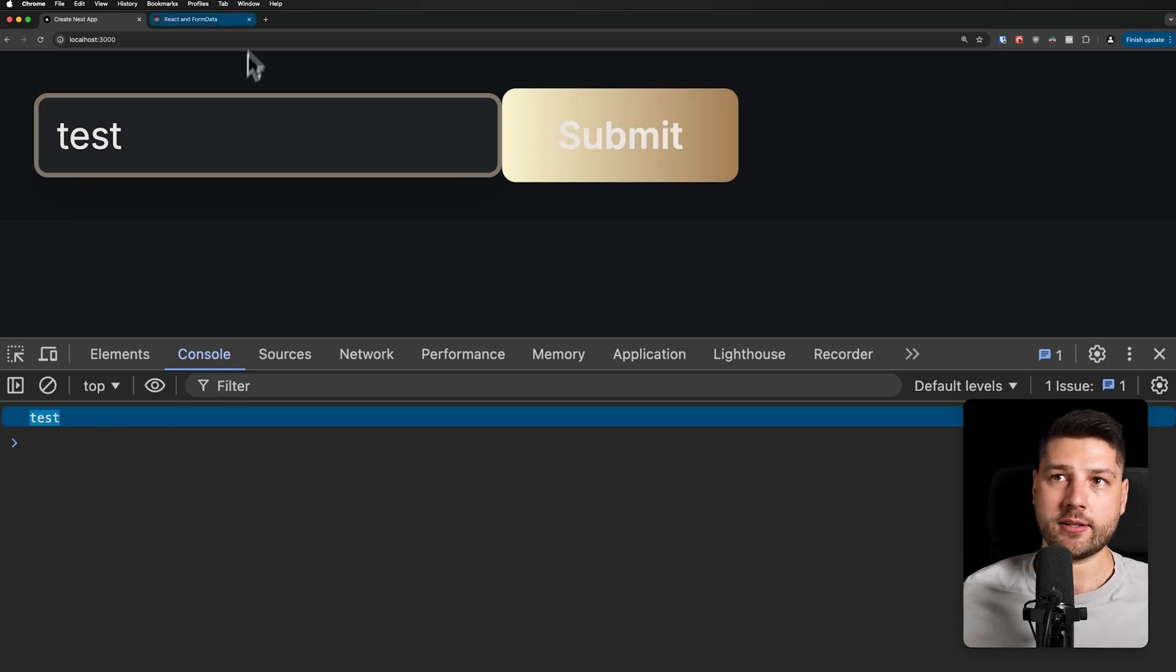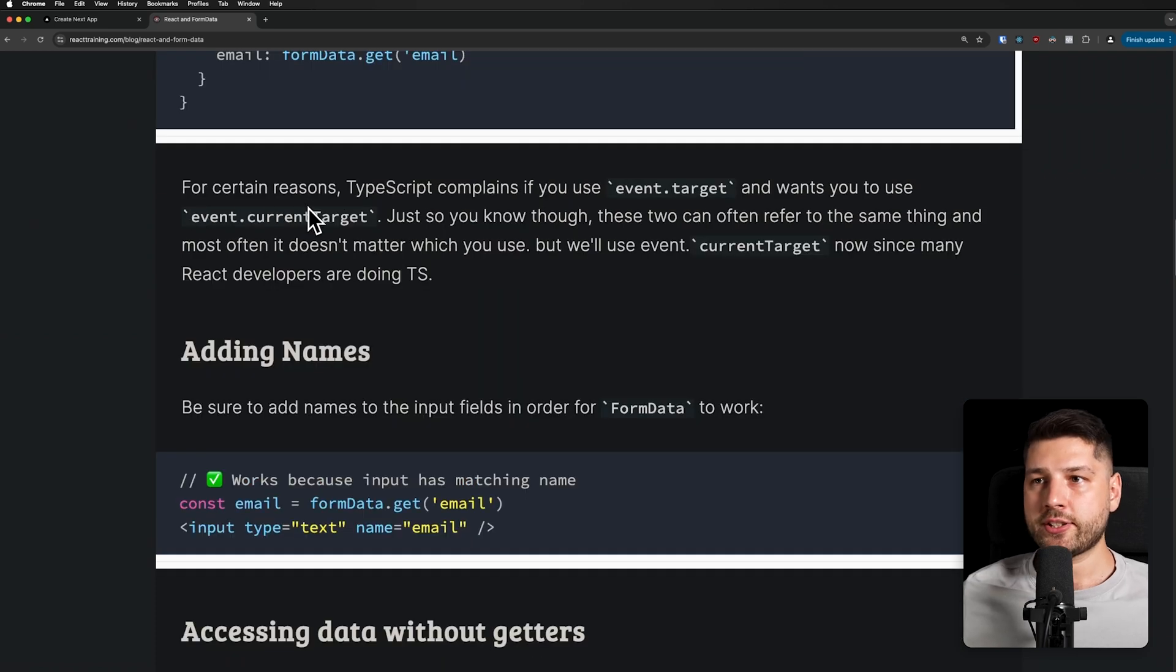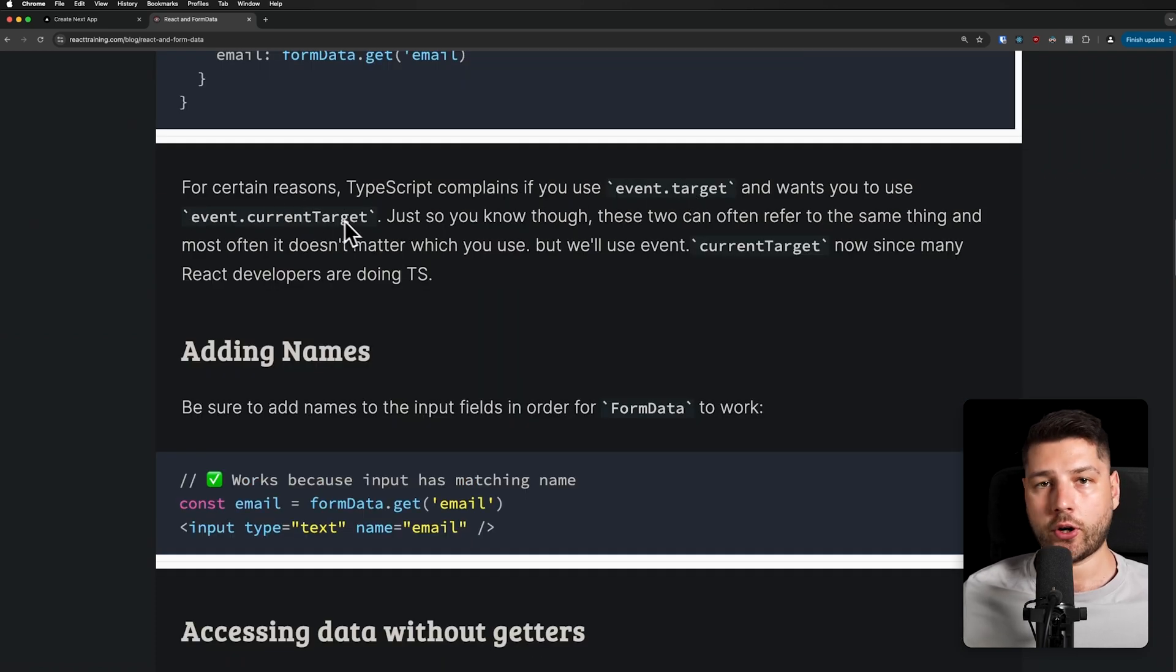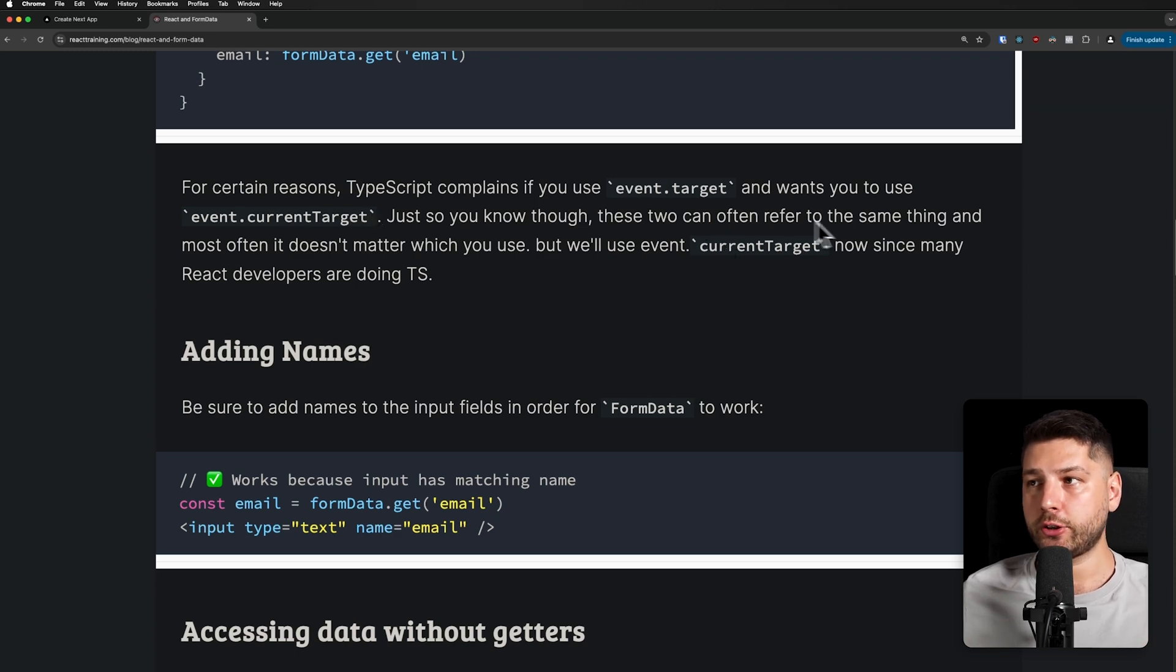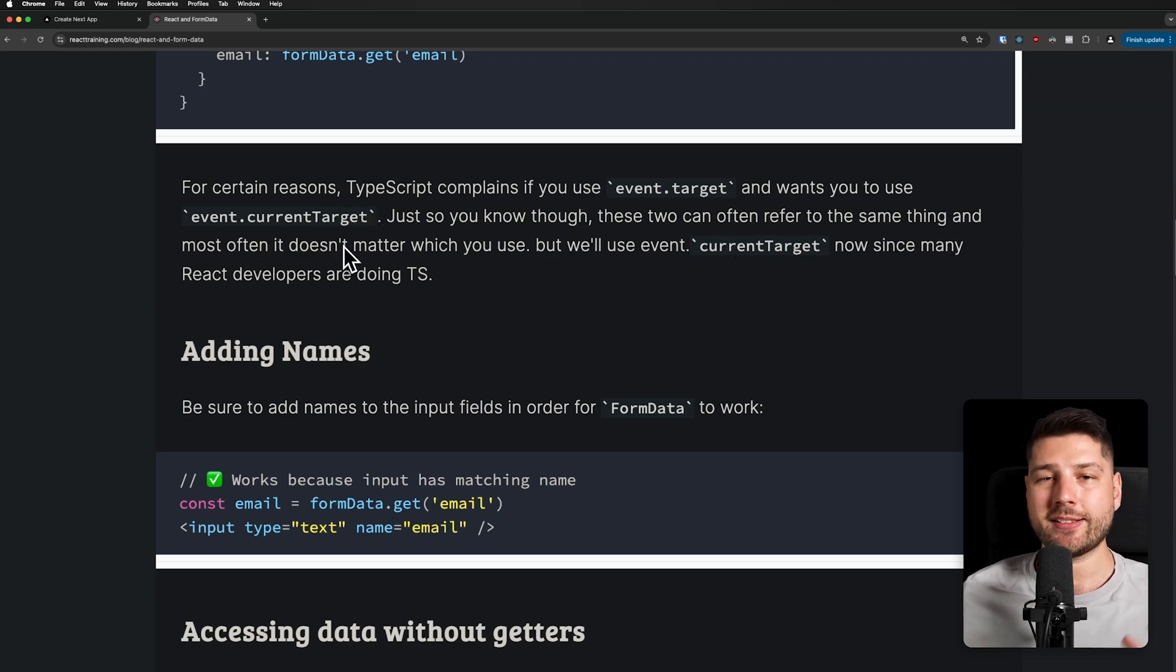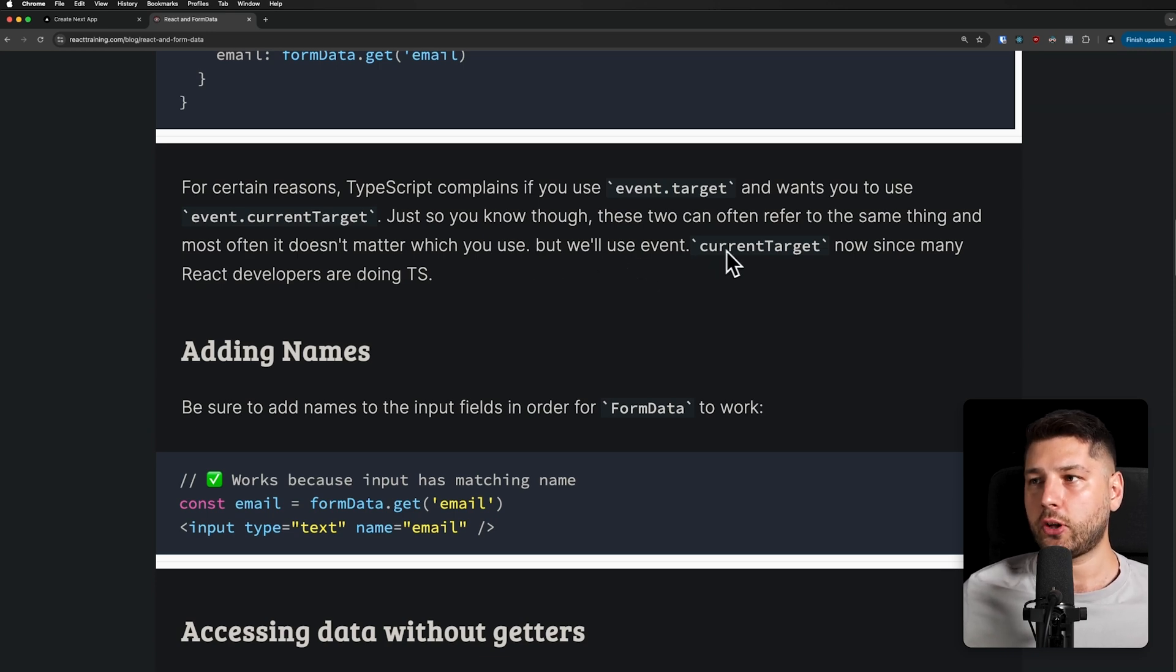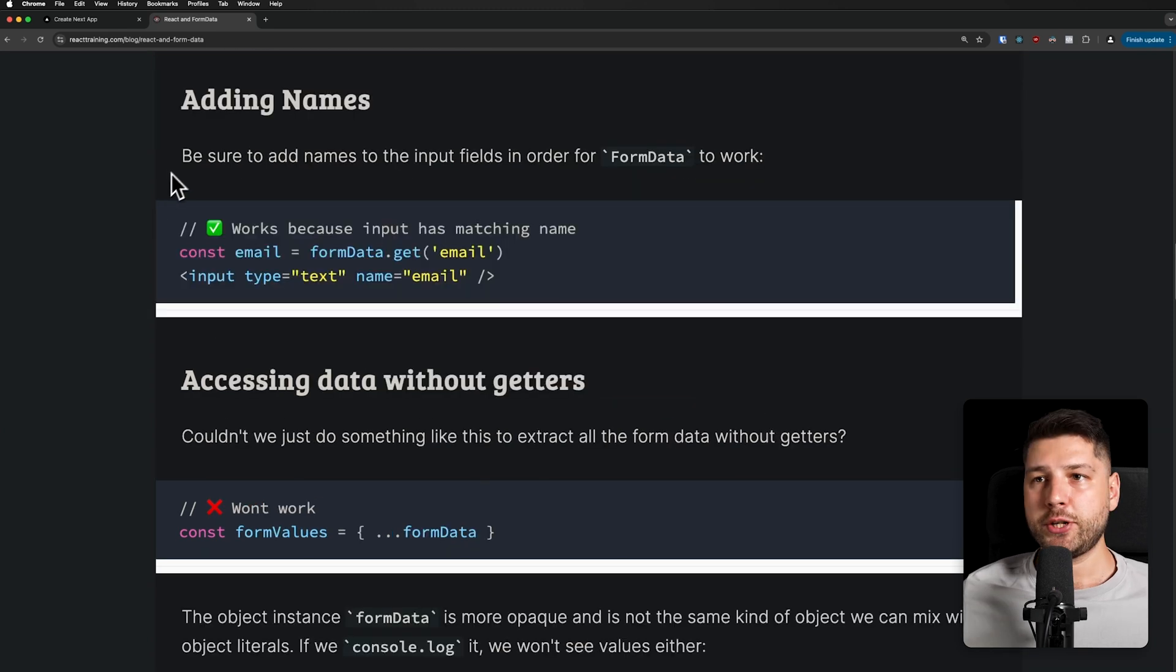Now we can come here and clear the errors, we can do test. And now we get the same value through FormData. So again, FormData does the same thing, it's just a different API. For certain reasons, TypeScript complains if you use event.target and wants you to use event.currentTarget. Just so you know though, these two can often refer to the same thing. And most often, it doesn't really matter which one you use. But we'll use event.currentTarget now, since many React developers are doing TypeScript.